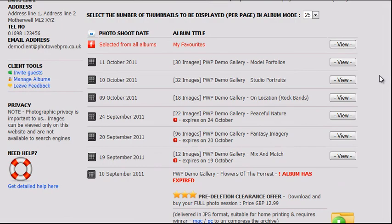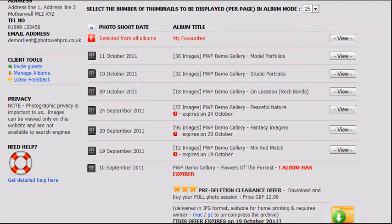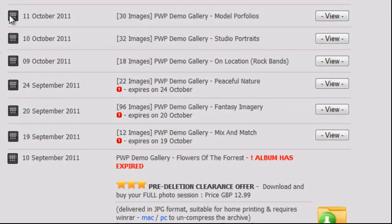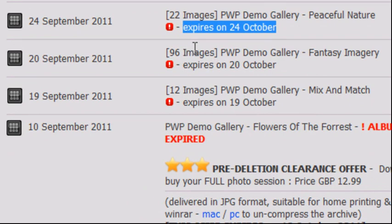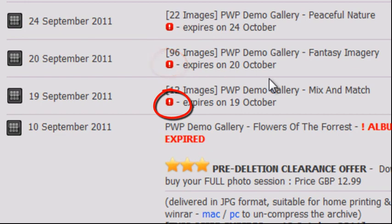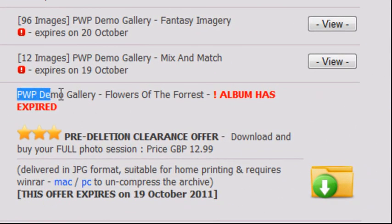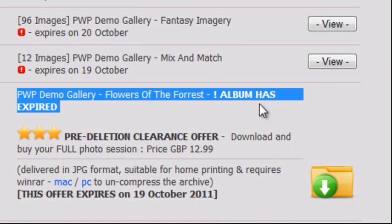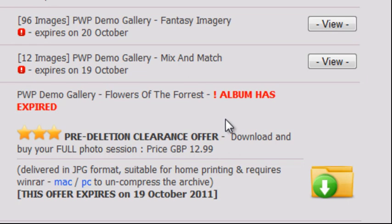Albums come in three categories. Category 1: Live — the album is viewable to both you and any guests you may have invited. Category 2: About to expire — when an album is one week or less away from its expiry date, a small warning message will be displayed informing you of this. Category 3: Expired — if the expiry date has been exceeded, the album will no longer be viewable online to either you or your guests.